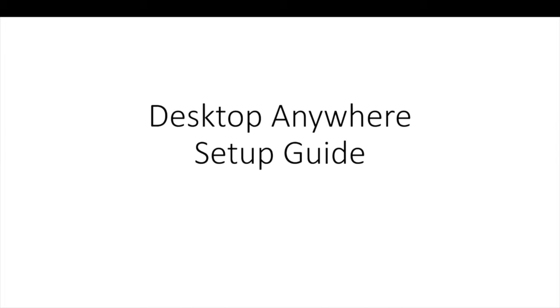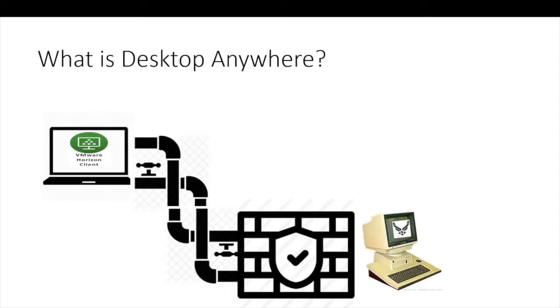This is going to be a quick overview of how to set up a Windows PC to access Desktop Anywhere, a teleworking solution provided by AFRC. Desktop Anywhere is an app that will connect you to a virtual computer inside the NipperNet of Robins Air Force Base.